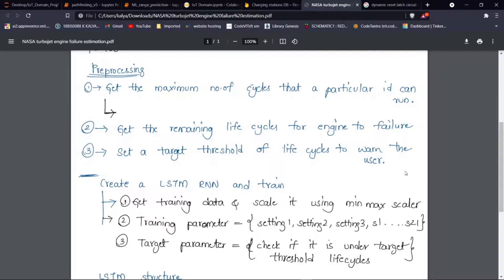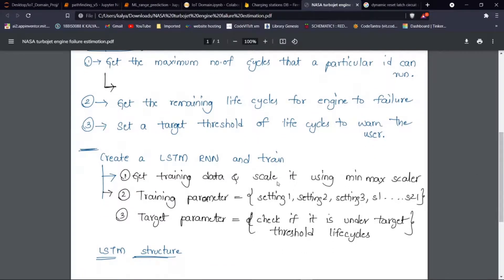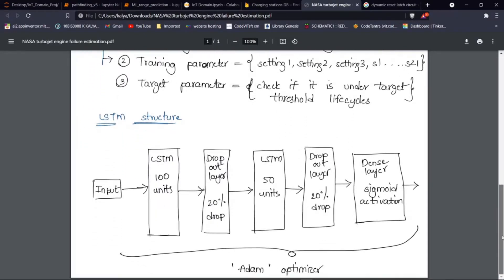We check if the vehicle is above or below that threshold. The neural network is an LSTM-based RNN. The data is first preprocessed using a Min-Max Scaler and trained on various sensor values and engine settings, with the threshold as the target parameter. The LSTM is structured as follows: an input layer, followed by an LSTM layer with 100 units, then a dropout layer of 20% to avoid overfitting, then another LSTM layer of 50 units, again followed by a 20% dropout layer, then a dense layer with a sigmoid activation function. The overall system is optimized by the Adam optimizer.